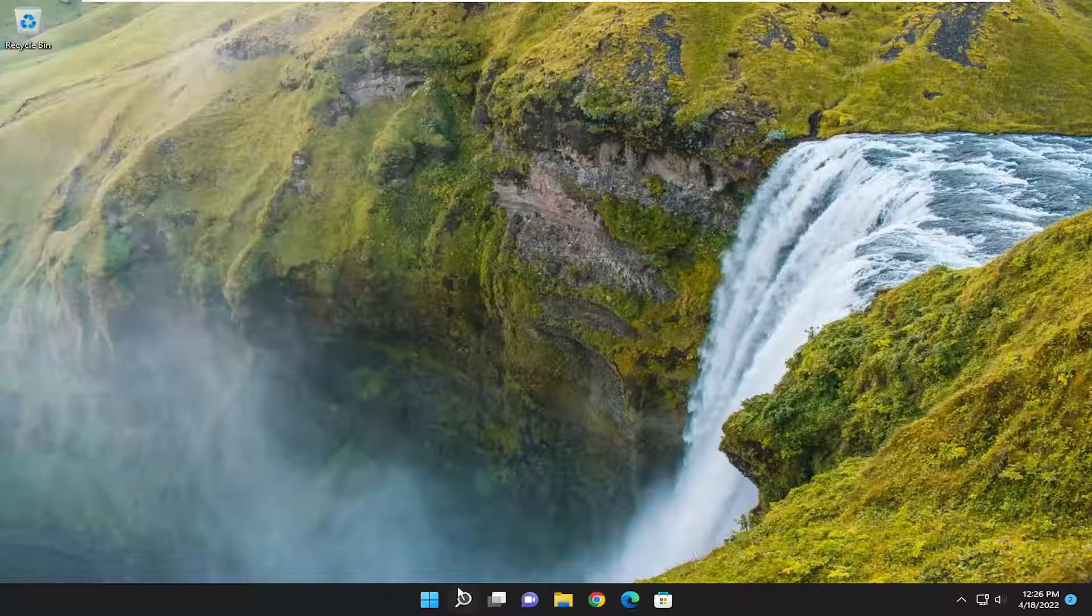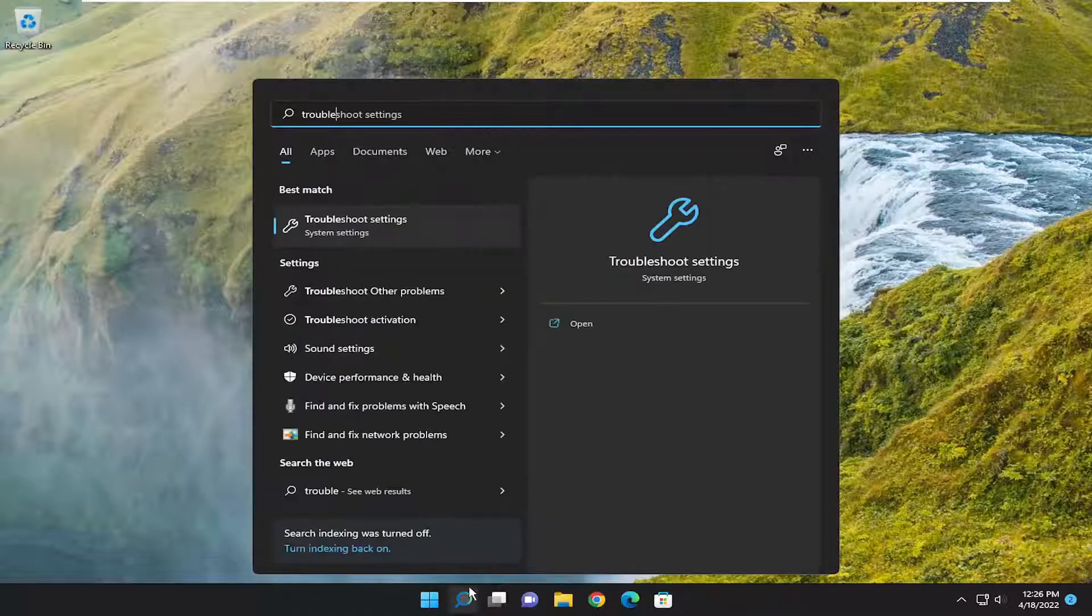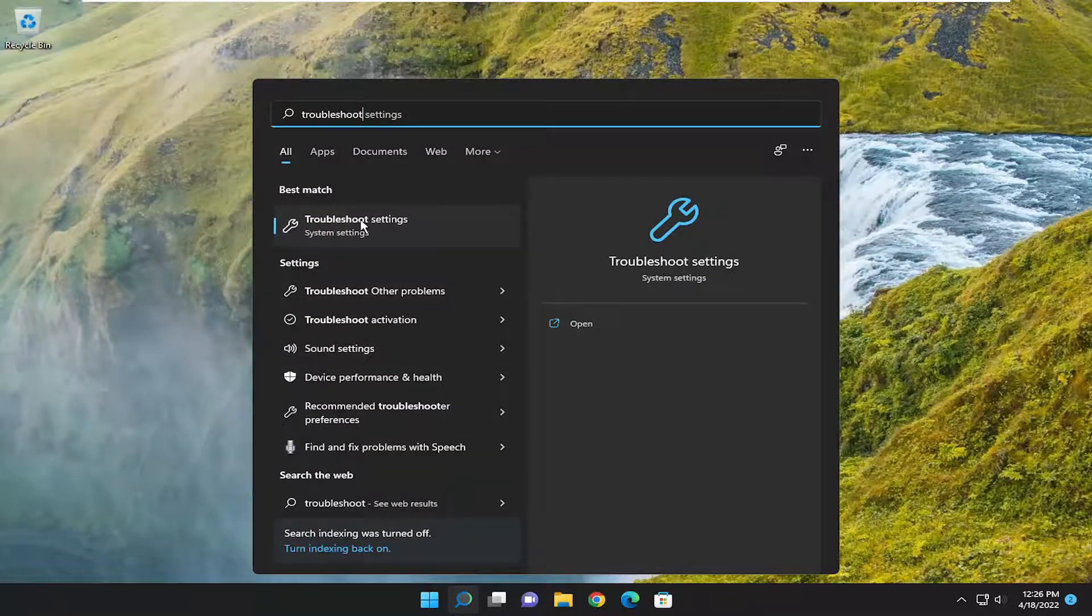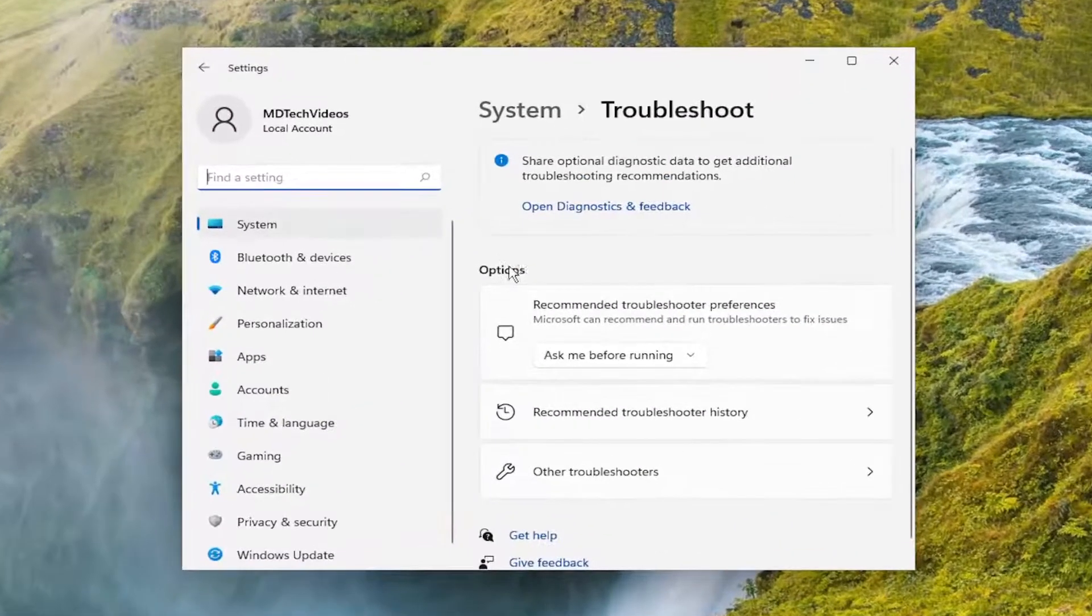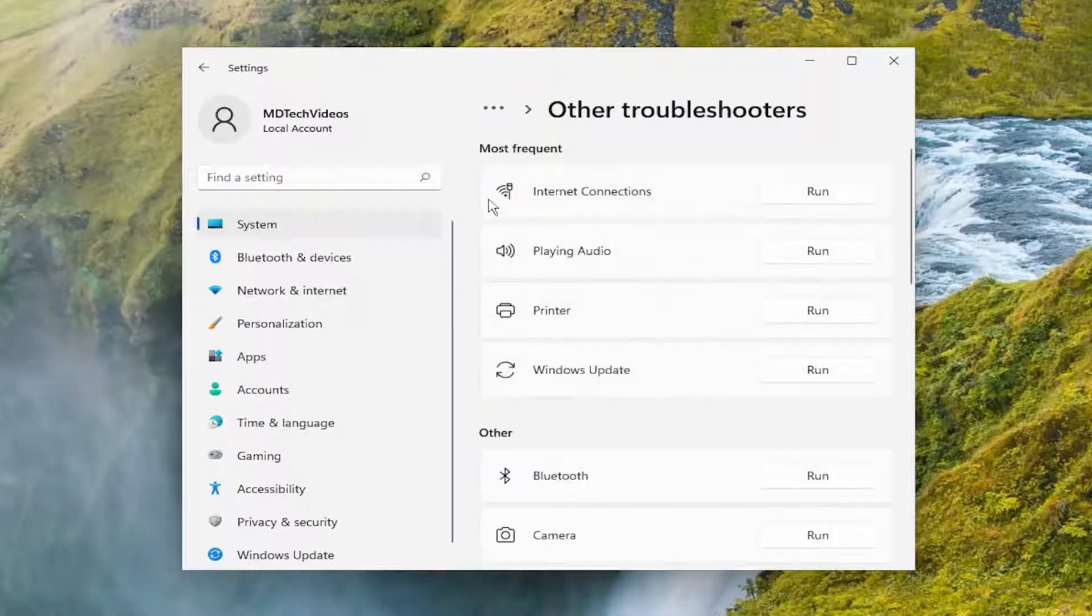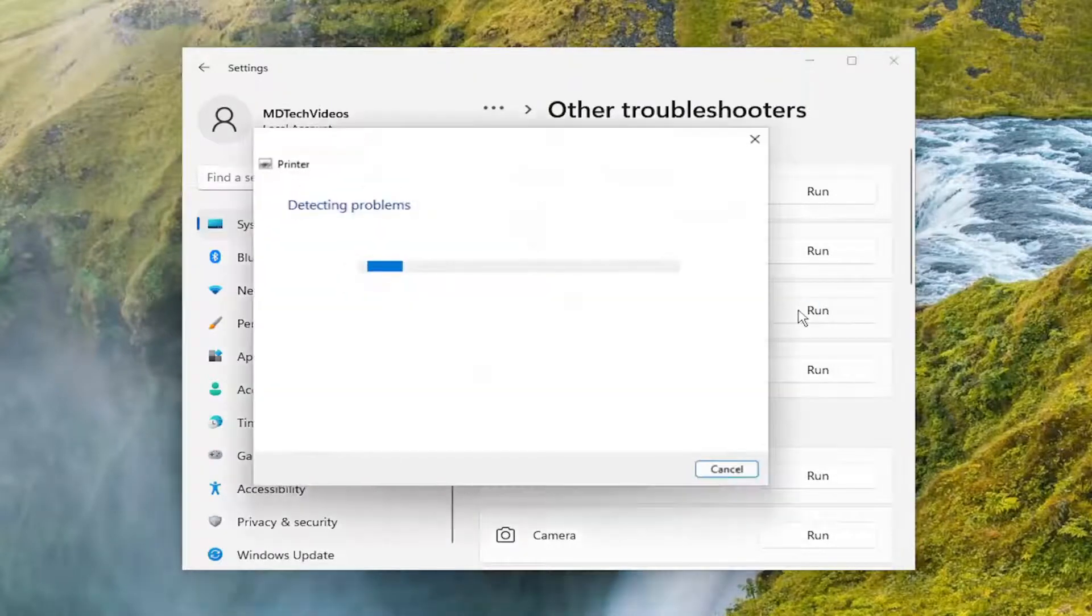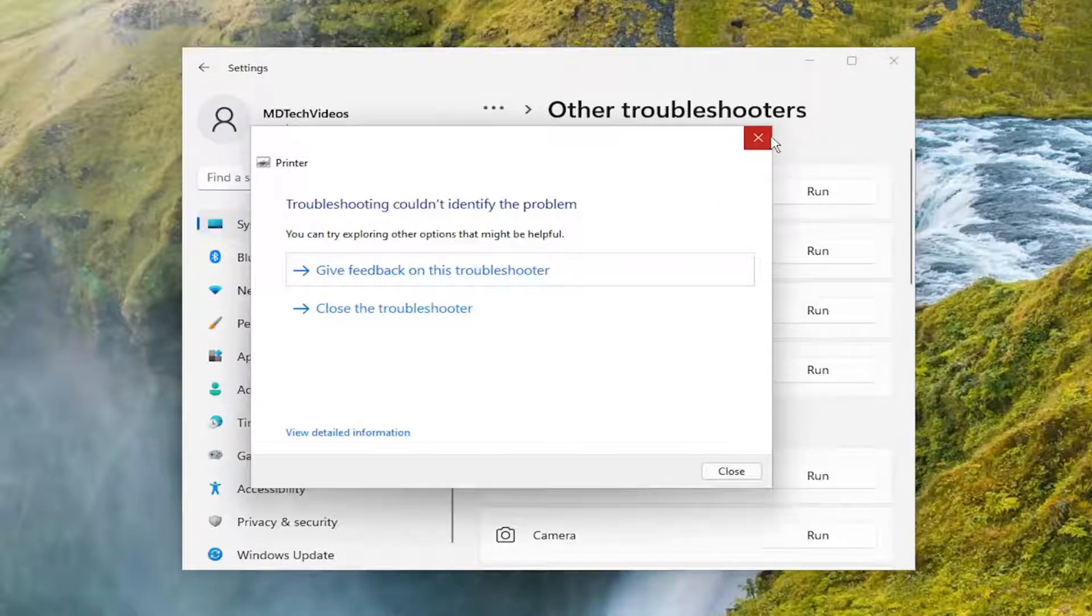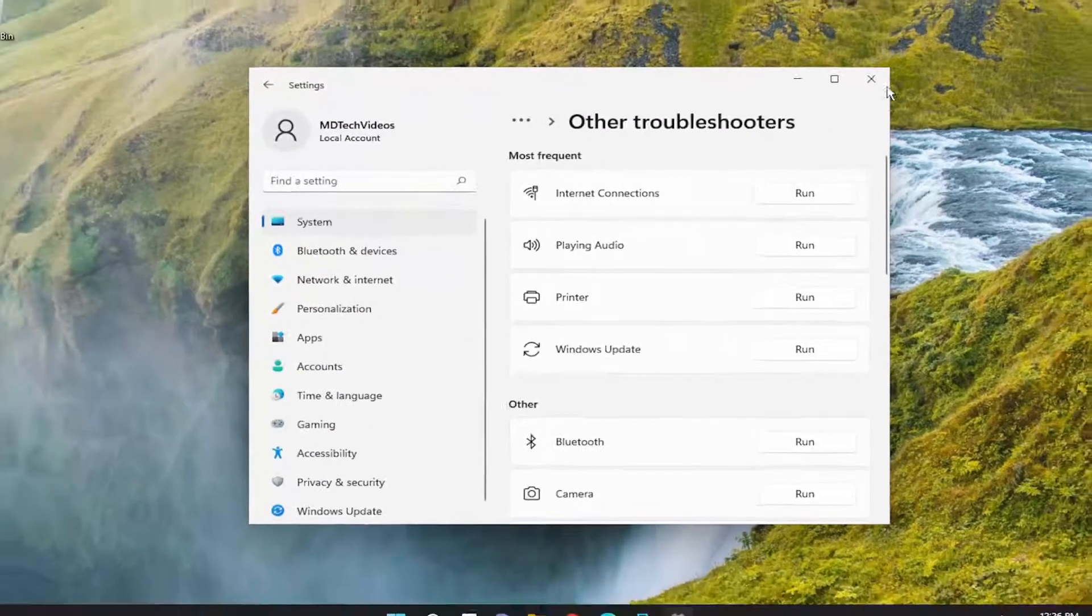Something else we can attempt: open up the search menu and type in troubleshoot. Best match will come back with troubleshoot settings. Go ahead and open that up, and then underneath options on the right side, select Other Troubleshooters. Then underneath Most Frequent, select the printer troubleshooter and the Run button that corresponds to it. If it's able to detect or resolve any issues, I'd recommend following along with any suggestions.